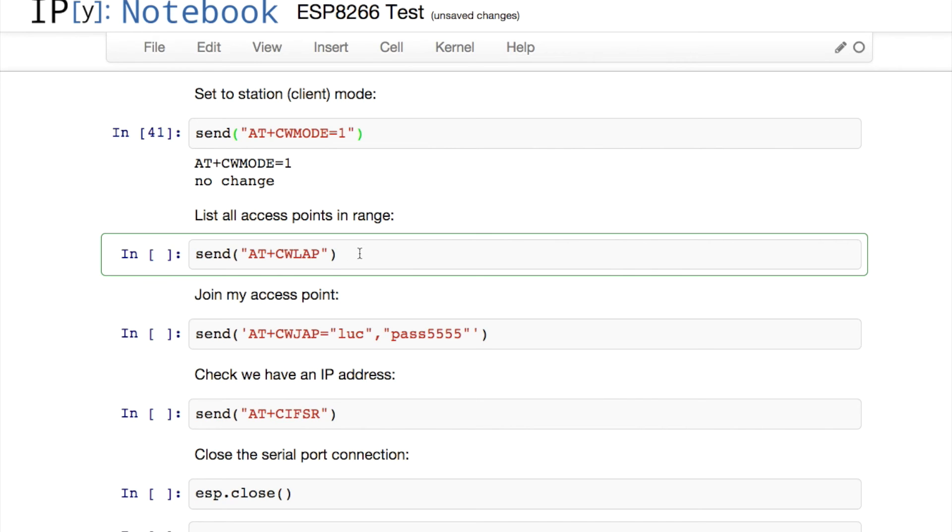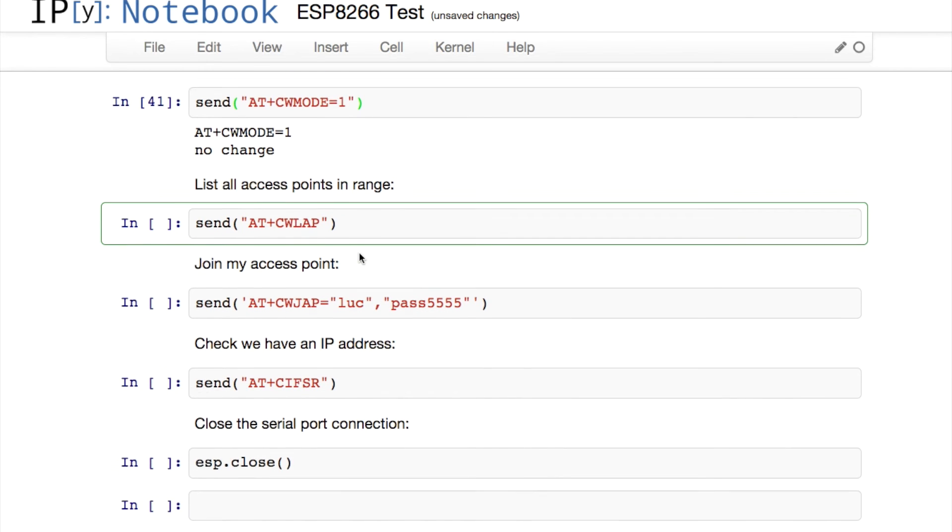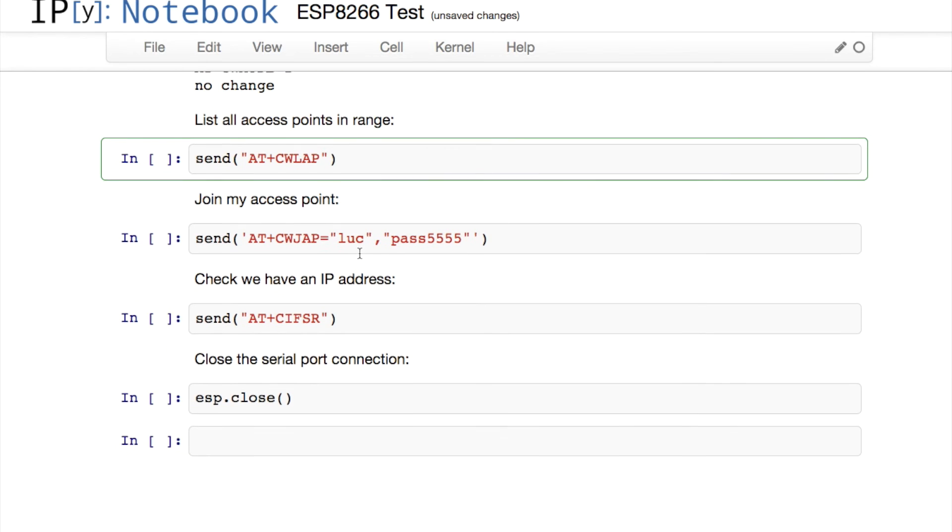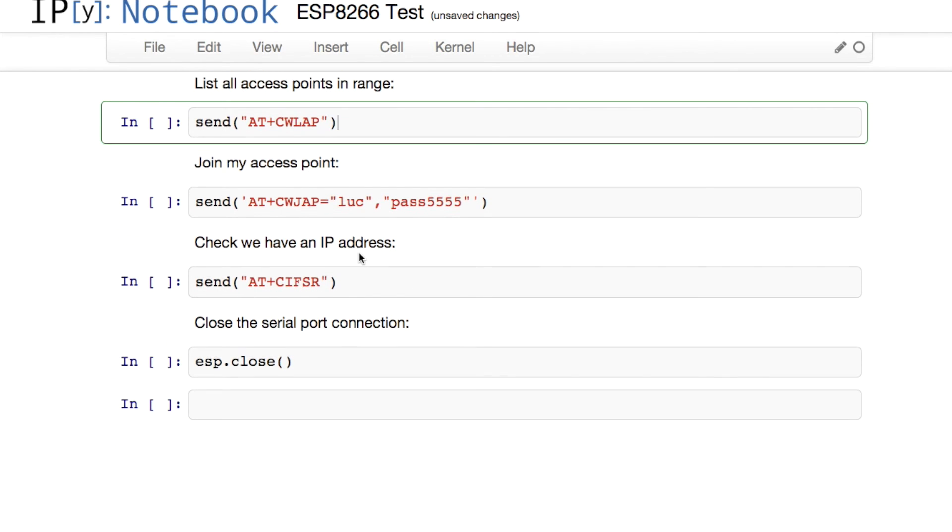Next thing I want to do is look at the access points that are in range that I could potentially connect to. To do that, we just use AT+CWLAP, which I assume means List Access Points.